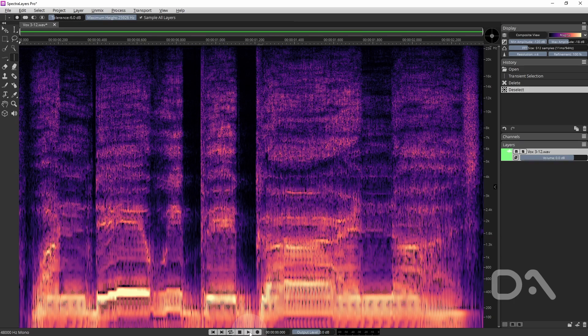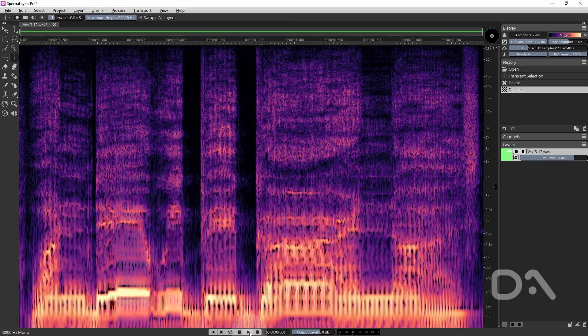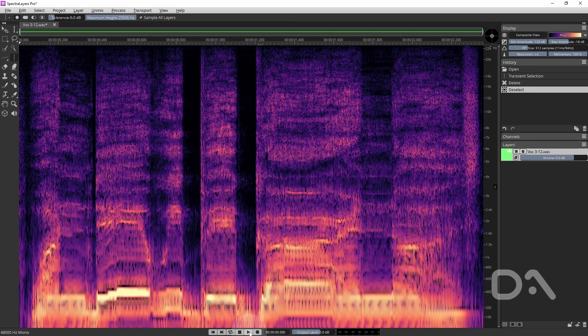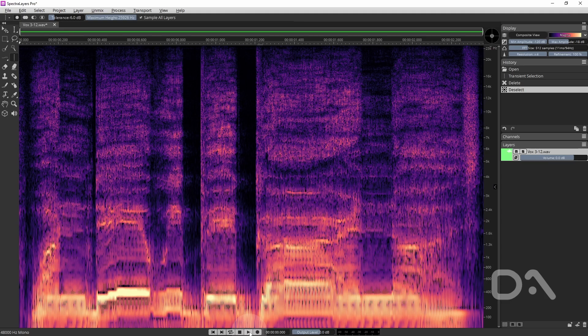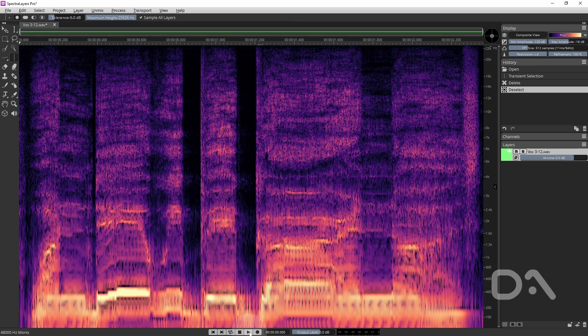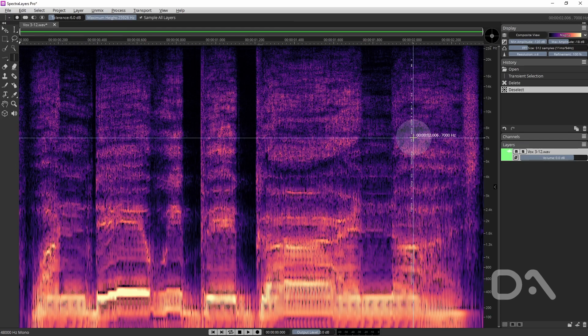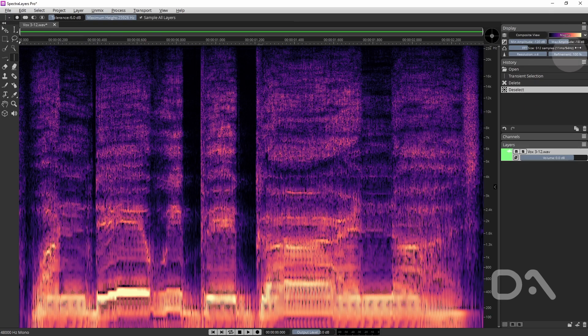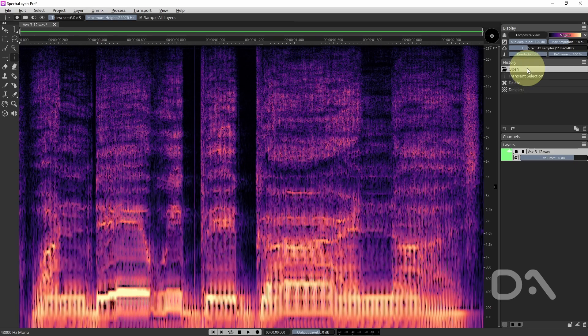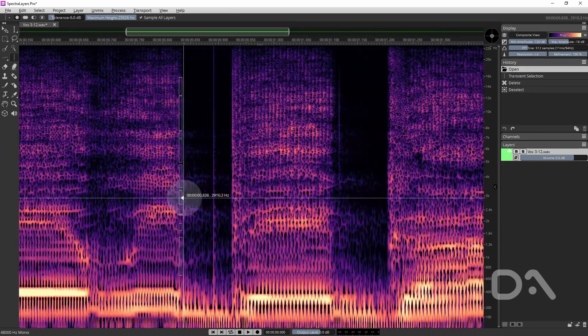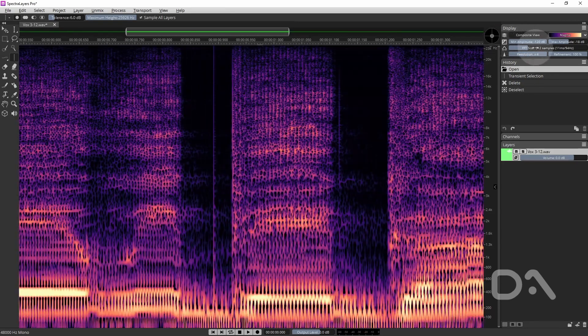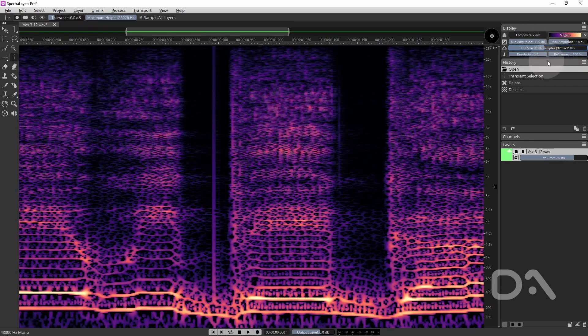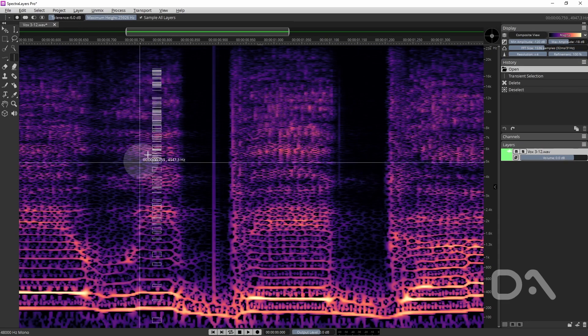Now there is a bonus way and this is using the unmix components tool which has the potential to be more precise than the previous methods, particularly when preserving the lower frequency vocal tones. So once again the FFT size is going to impact the effectiveness as well as the resolution. So let me undo. I'm going to increase to about 1,500 basic samples. I will click unmix components.